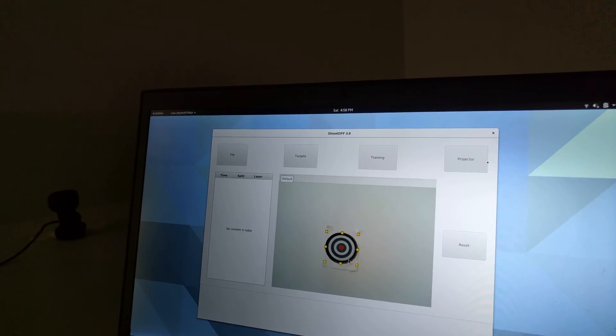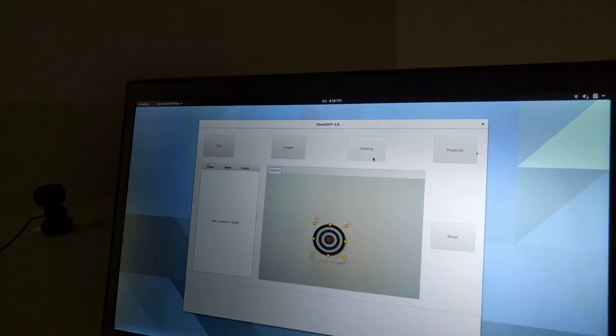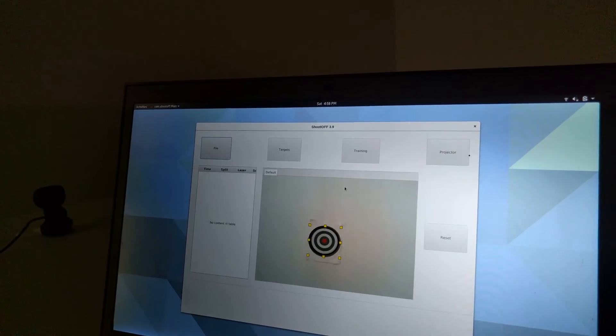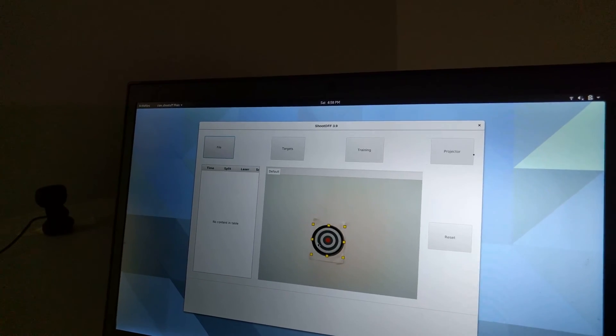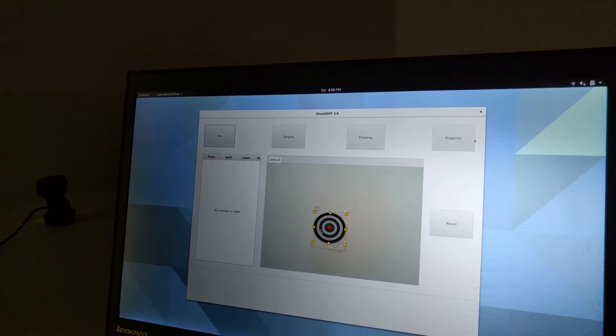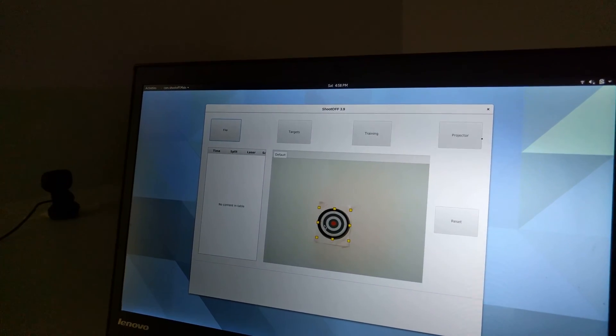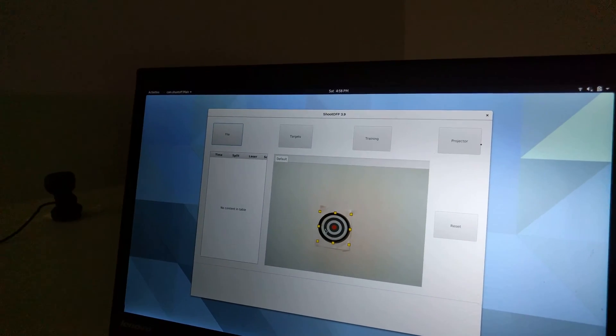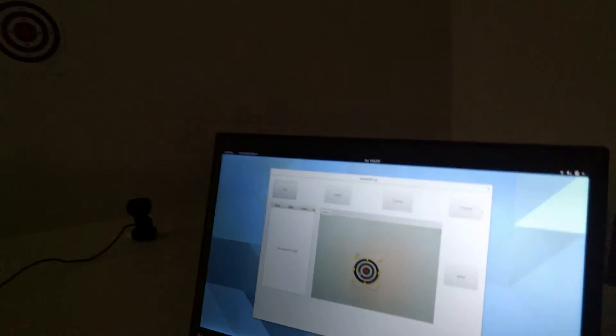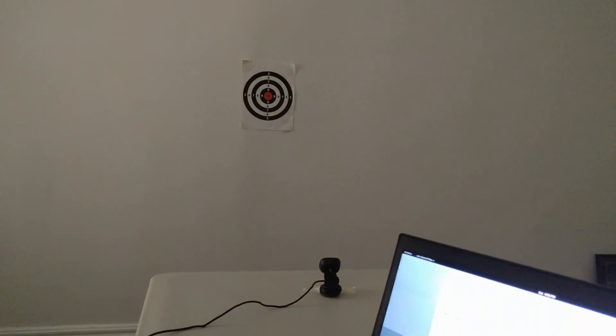So once I get it fine tuned, I can start a training exercise and that will actually do something with that virtual target. So you just saw me start shoot for score. Now that I have it going, I can actually start shooting and we'll keep track of my score.